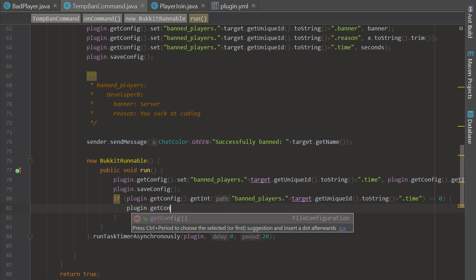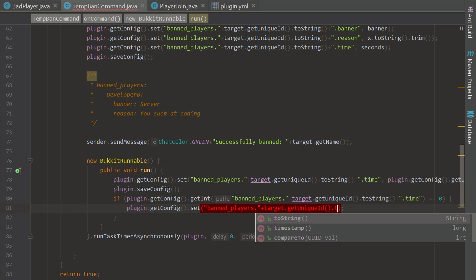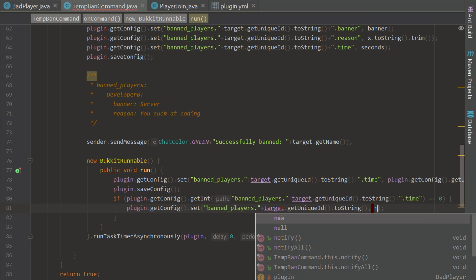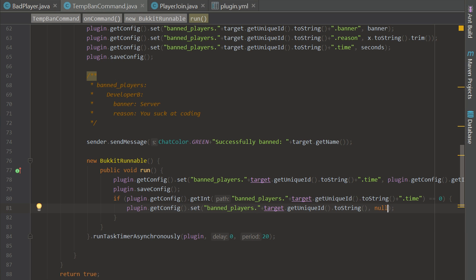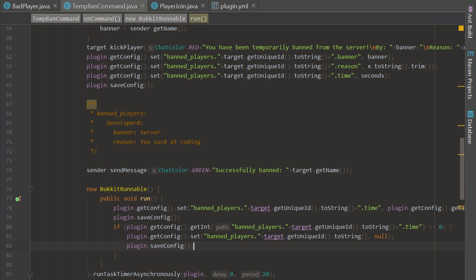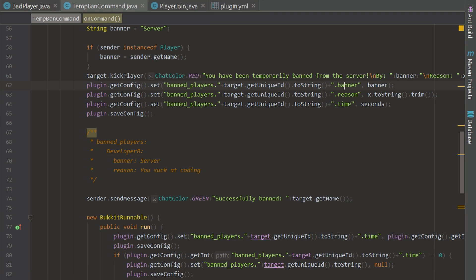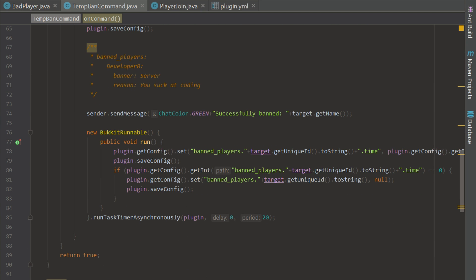Once the timer hits zero we're going to remove the player from the config so they can join the server back and are not banned forever — this is just a temporary ban. We set `bandPlayers.<target.getUniqueId().toString()>` to null, which erases the whole section completely, removing them from the config. Then we save the config. As you can see, the section contains `banner`, `time`, and `reason`, and setting the whole section to null removes all three.